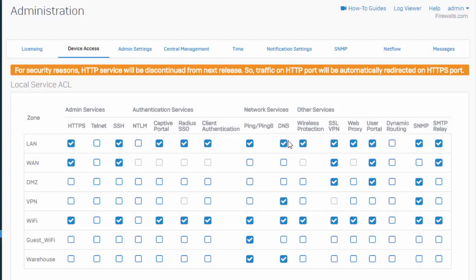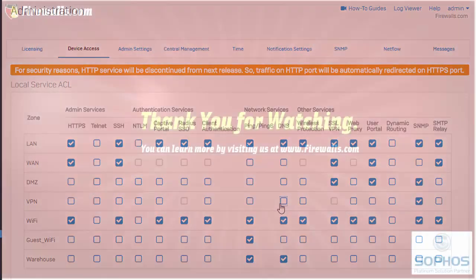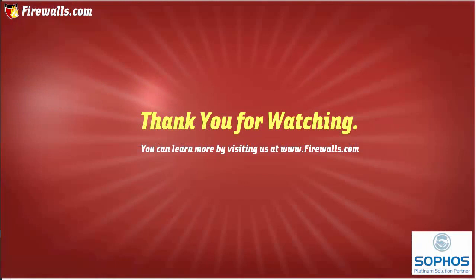And of course, if we're not looking to utilize the Sophos appliance for DNS for our remote access users, we will definitely want to make sure that we leave this disabled. And that's it. Thanks for watching.